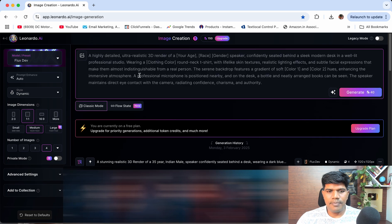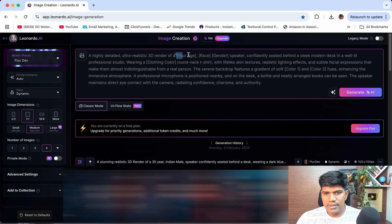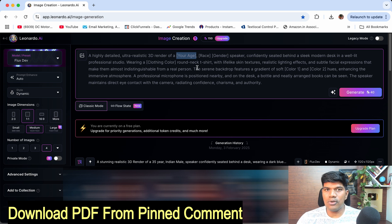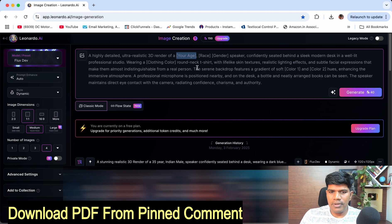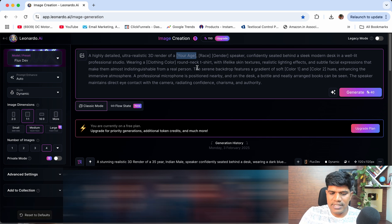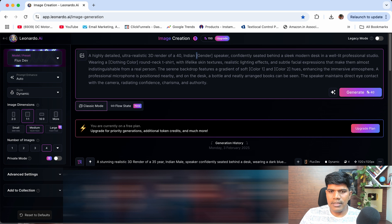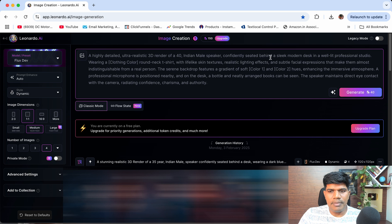This is the prompt I'm going to write: 'A highly detailed ultra realistic 3D render of' — and here you mention the age. I'll provide this prompt later in a PDF with five best practices for writing prompts. So, 3D render of age — whatever your age is, you can mention it. Say for example, age 40, race Indian, gender male.